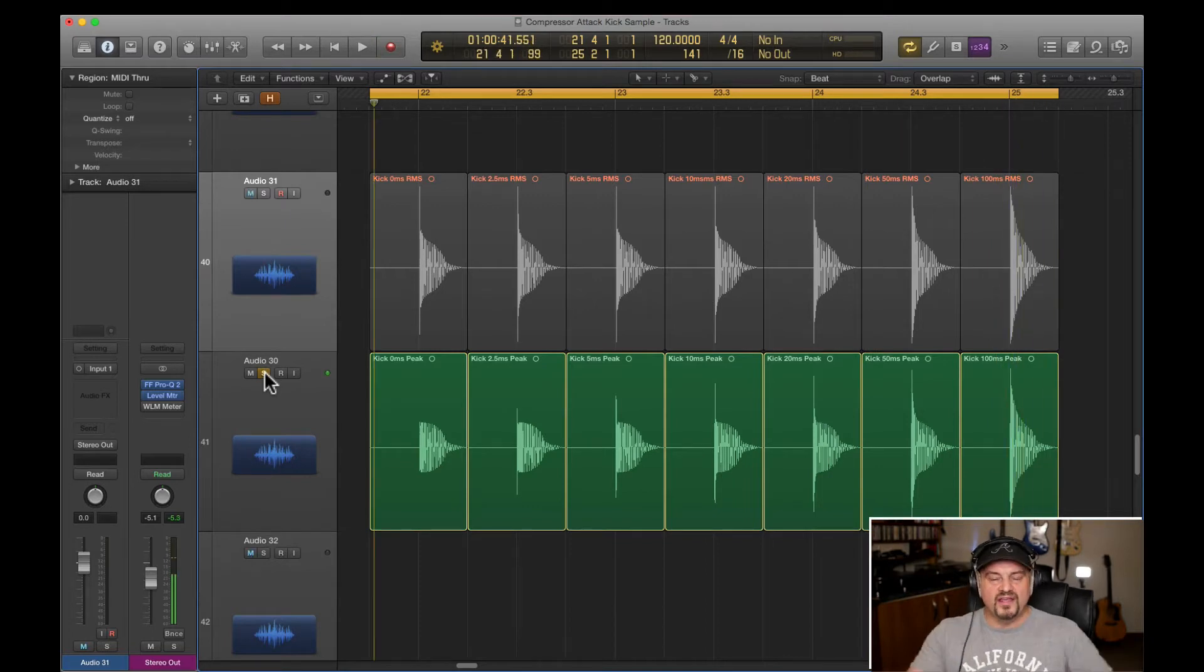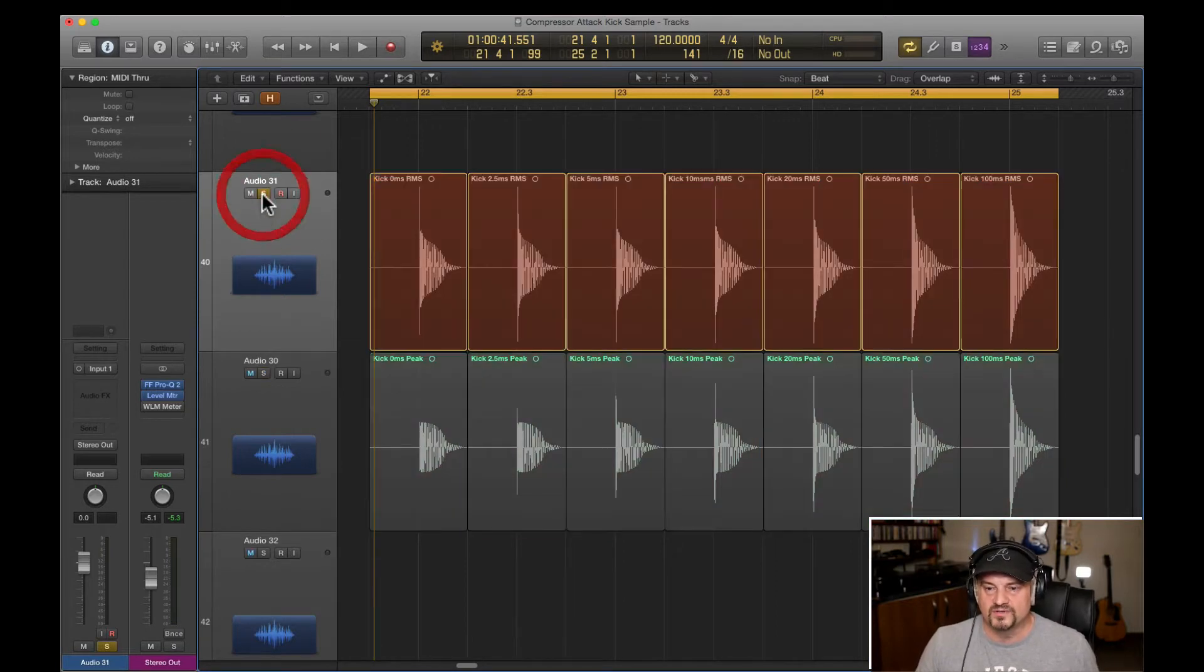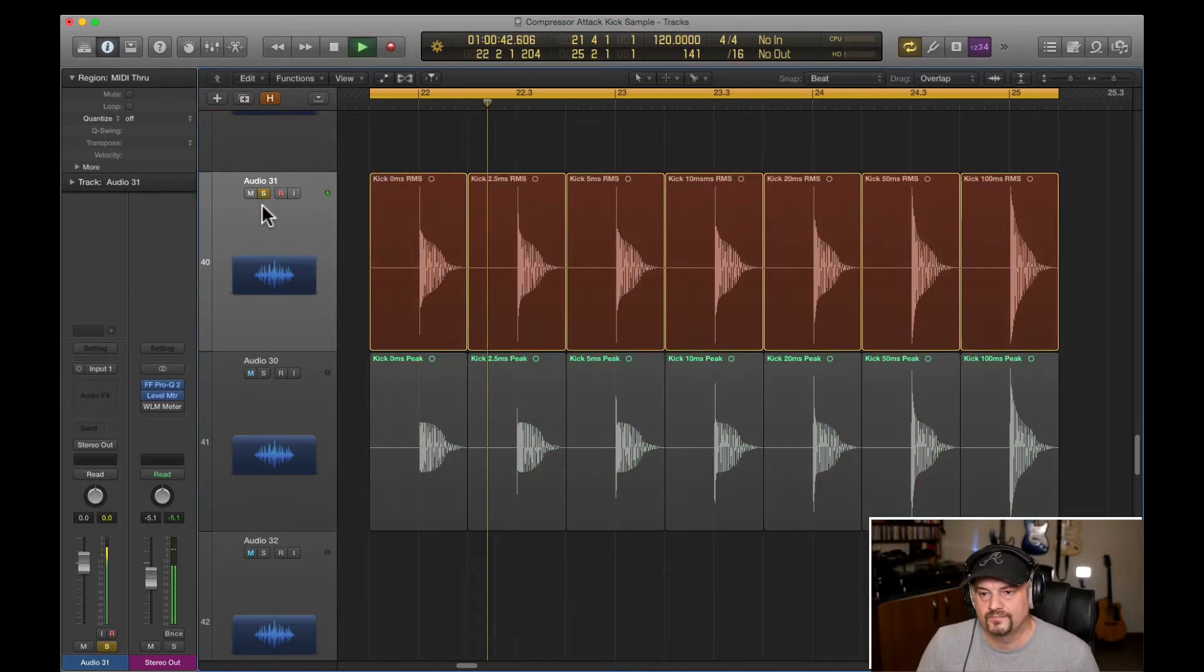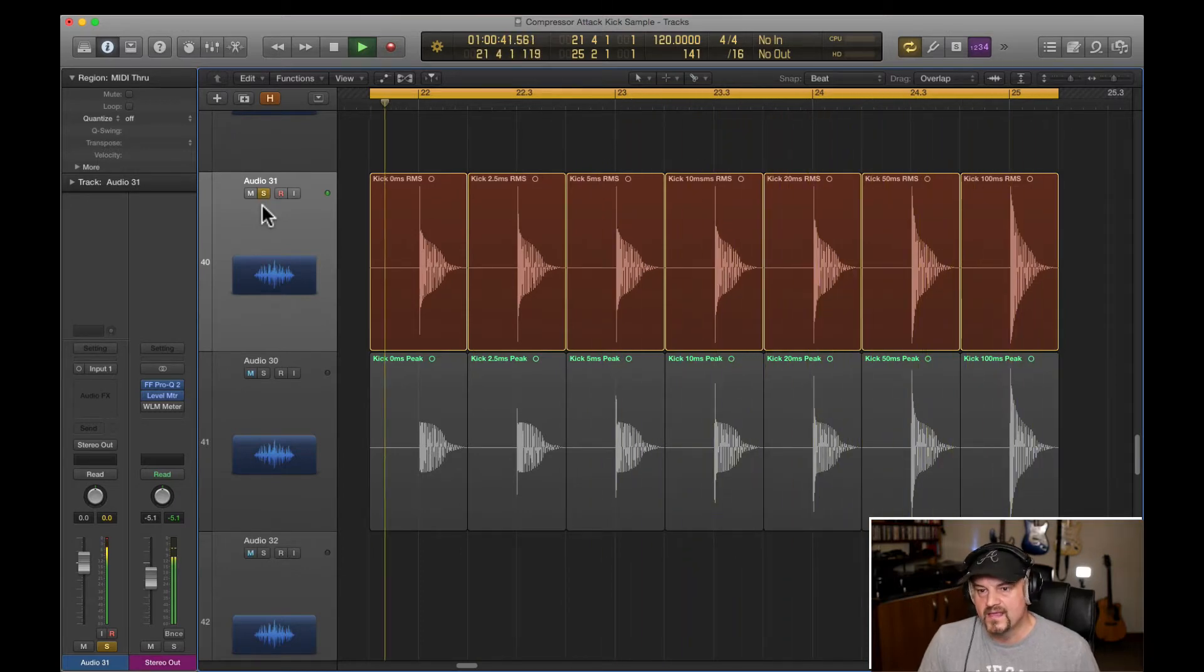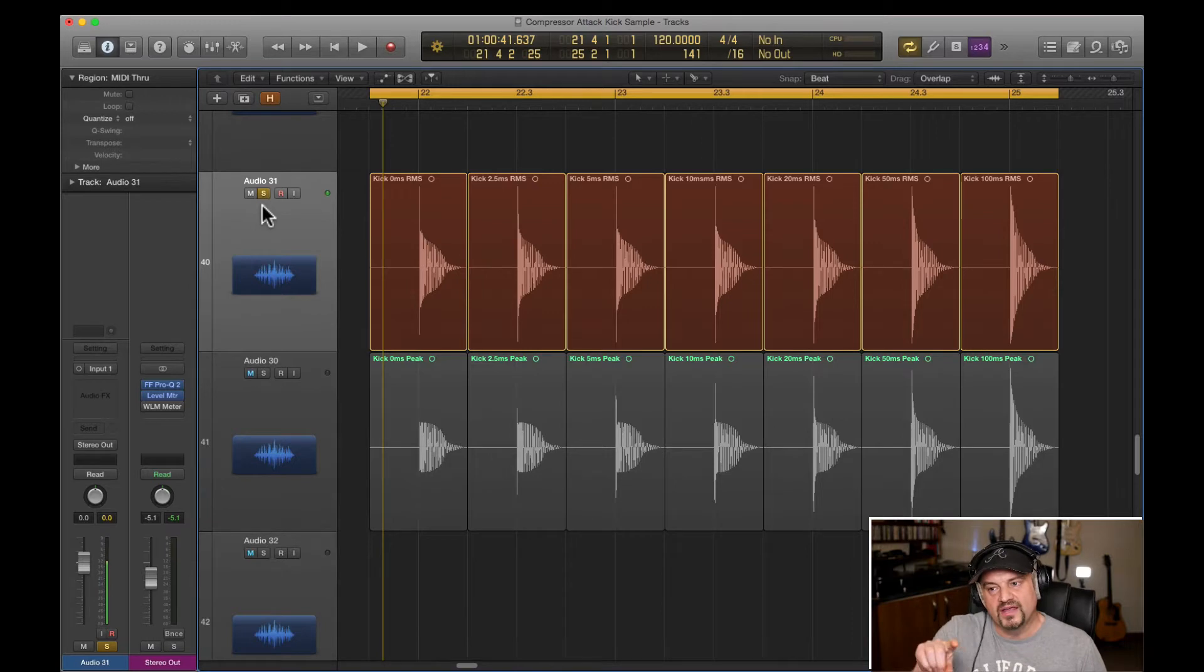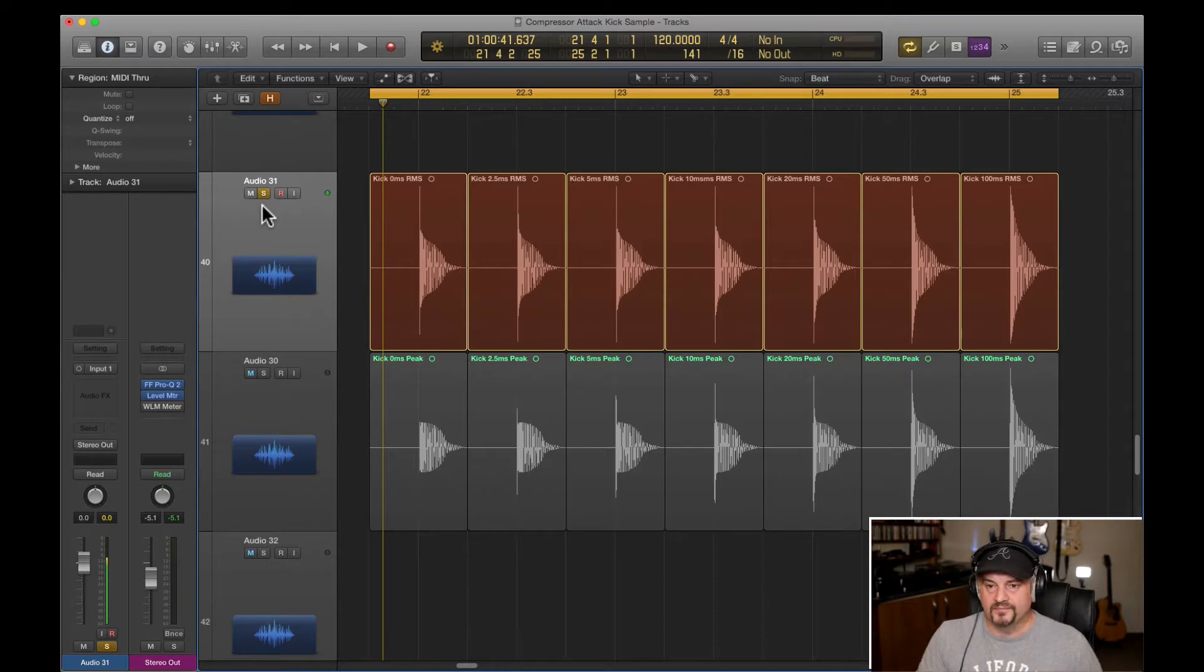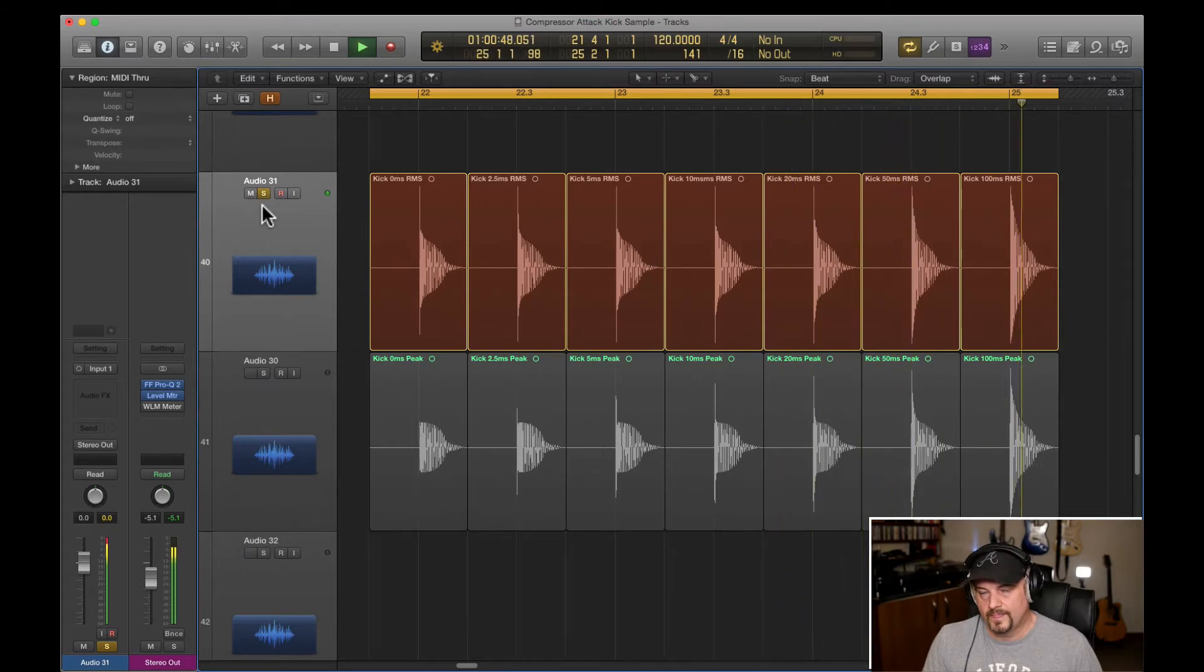You can hear the attack gradually getting bigger and fuller as we go down the line. Now that initial slappy transient at the beginning is there in every one of those. But what you'll hear as we go down the line is the mids and the low mids of the kick sound become more prominent.